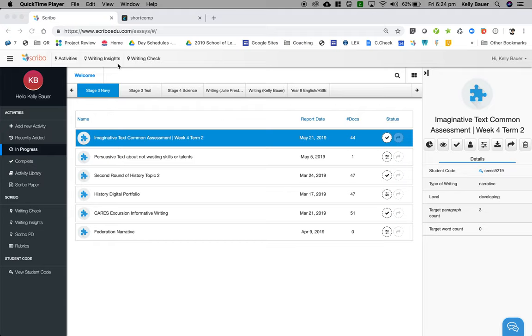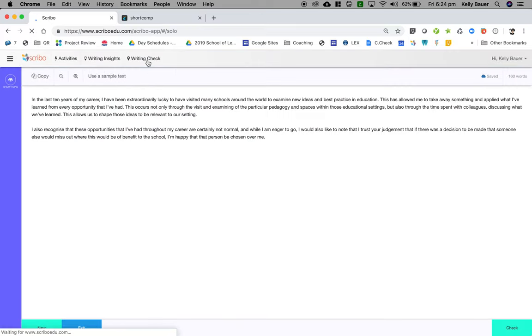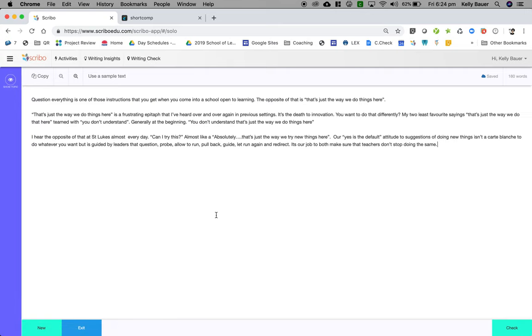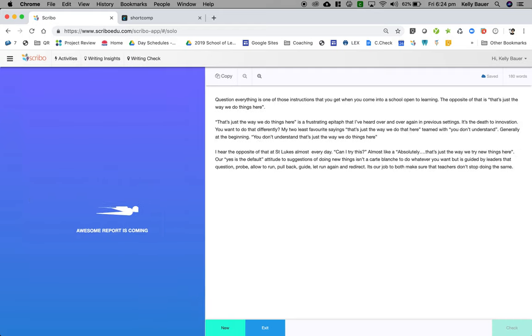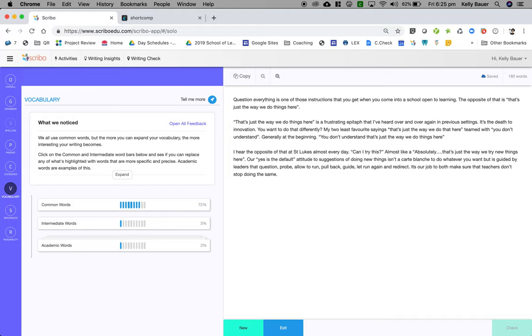When students log in, they have all of their components listed, but they also have this element called writing check. This means that if a teacher hasn't set up a task, they can still go in and check their writing. All we have to do is paste the piece in here and click check. No matter what task they're doing, this is sort of an open area, like a sandbox that students can go in and check their own work.